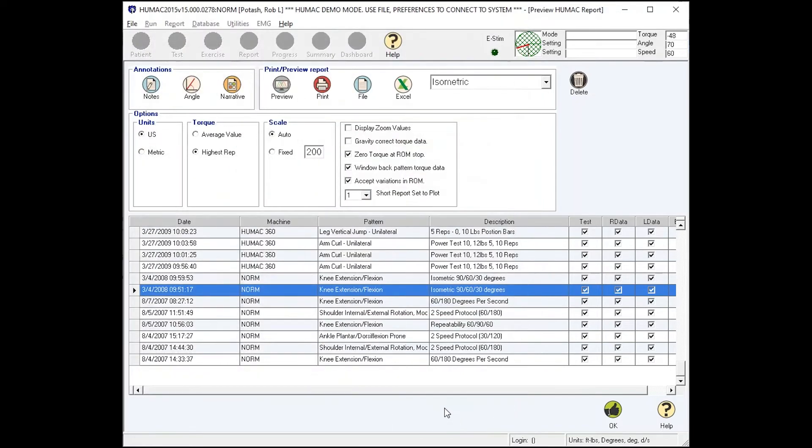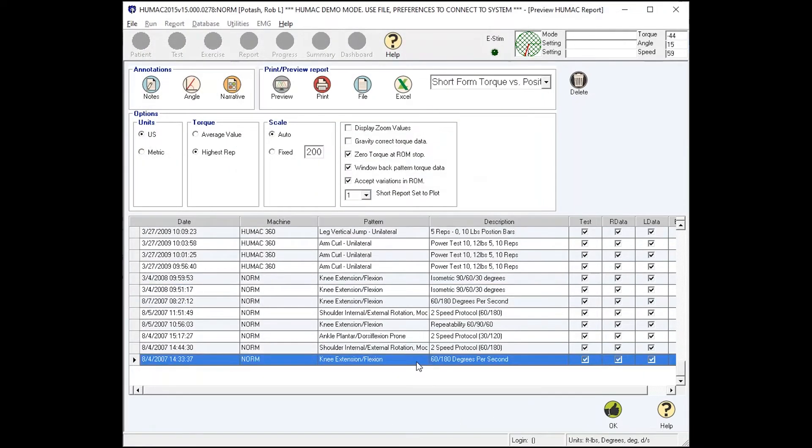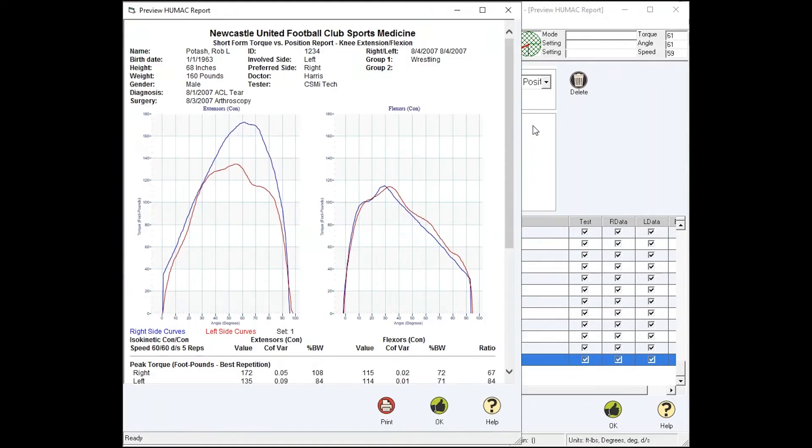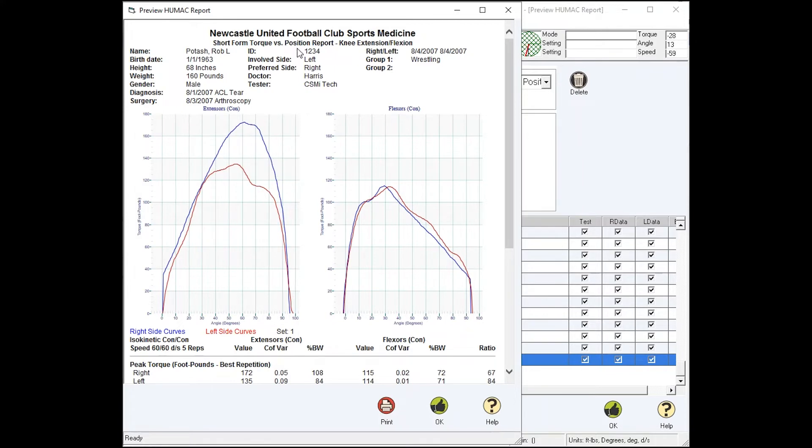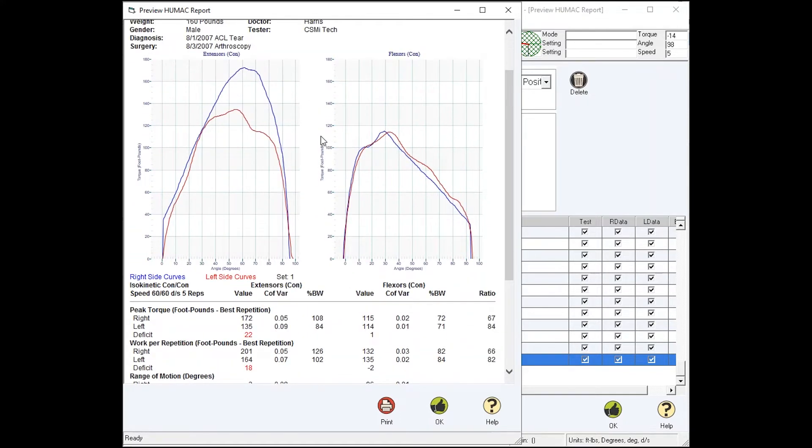After an isometric test, you might move the patient up to what's called an isokinetic test. In this example, it's a 60-180 degree speed test. The Humac Norm isokinetic test report. At the top of the report is the name of the team, the test report. This is the short form torque versus position referring to the graph, knee extension flexion test, and the patient background information.